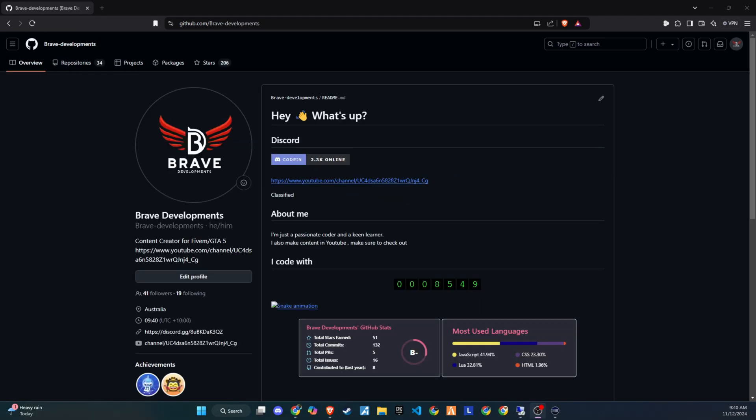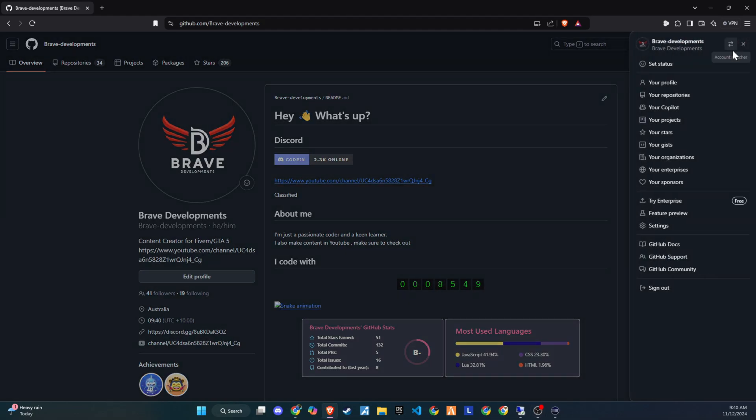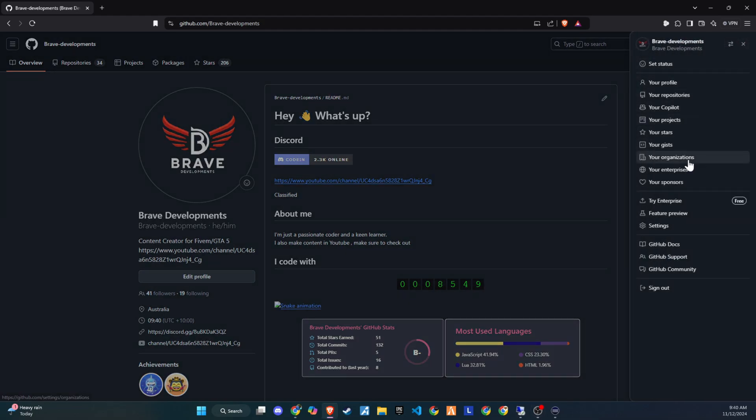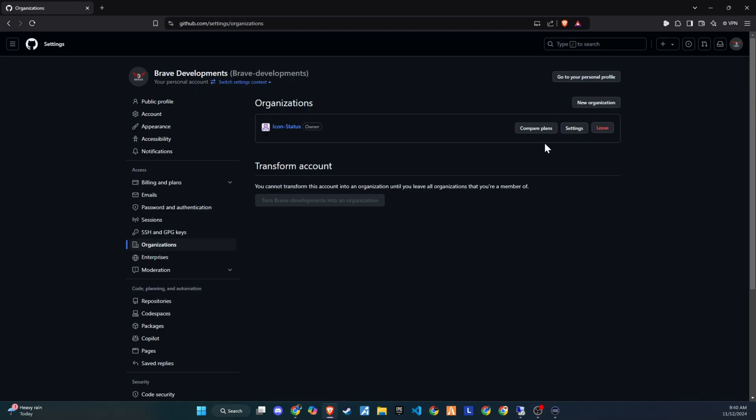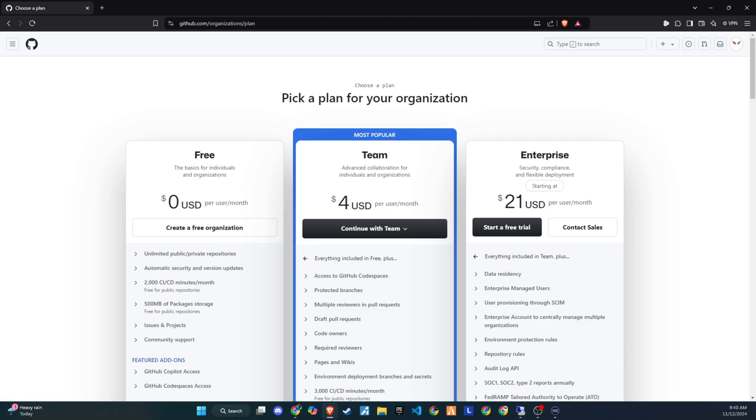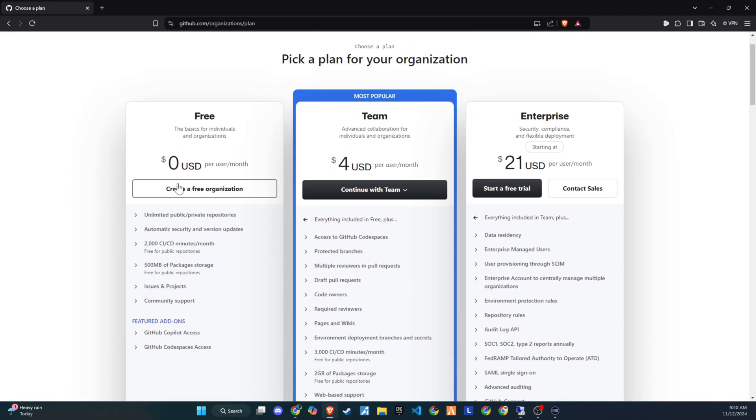First, make sure you have a GitHub account. Once you're logged in, open your profile and go to Organizations. You can create a private repository in your profile, but I prefer using an organization to keep things professional. Don't worry about paid plans. GitHub offers free options.